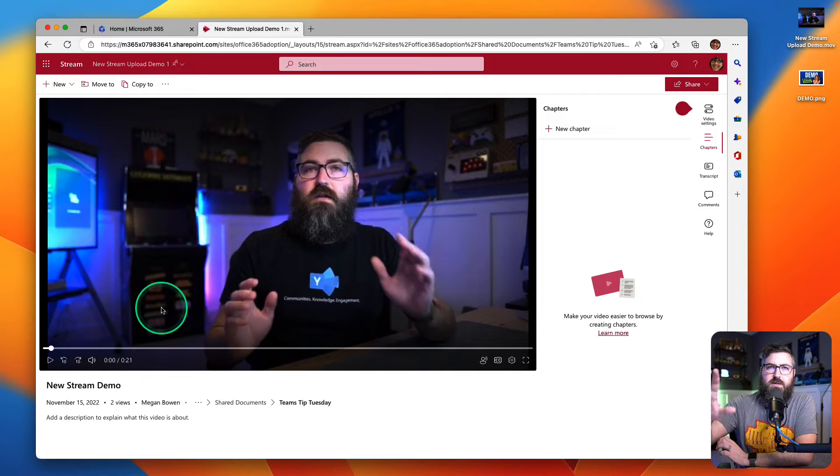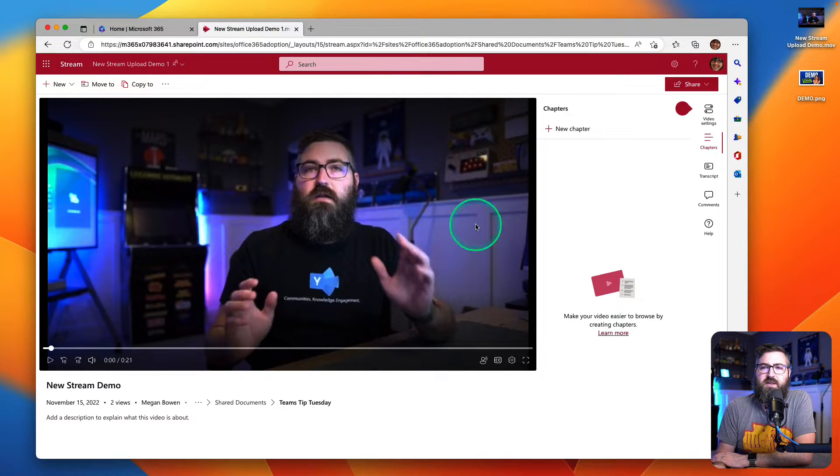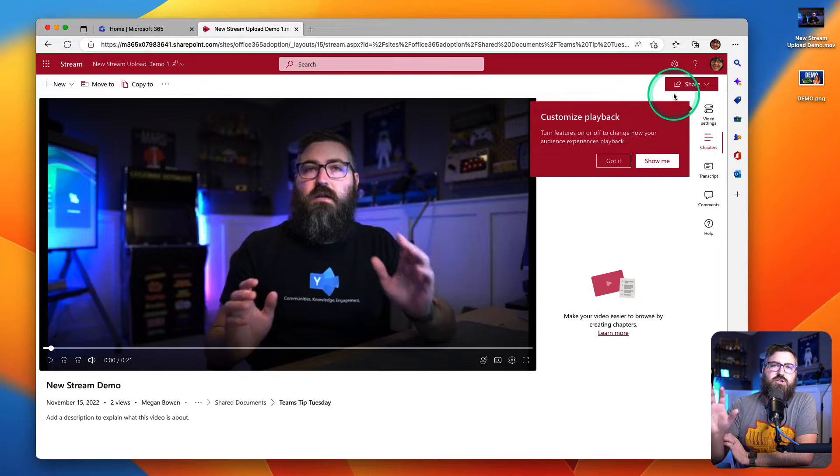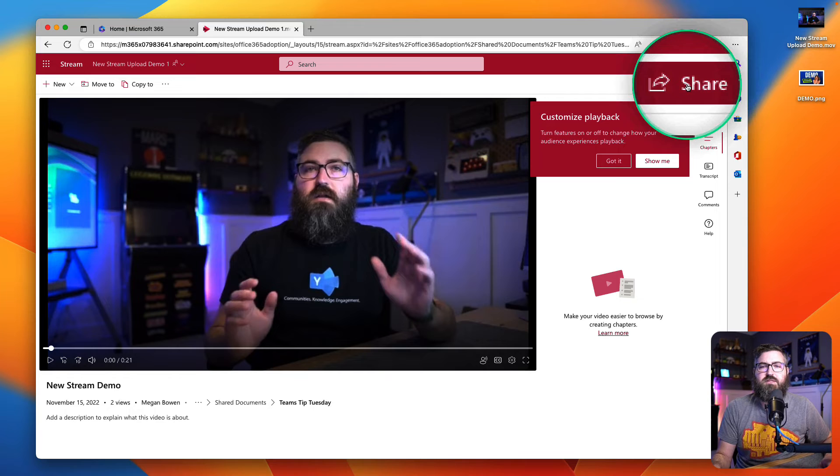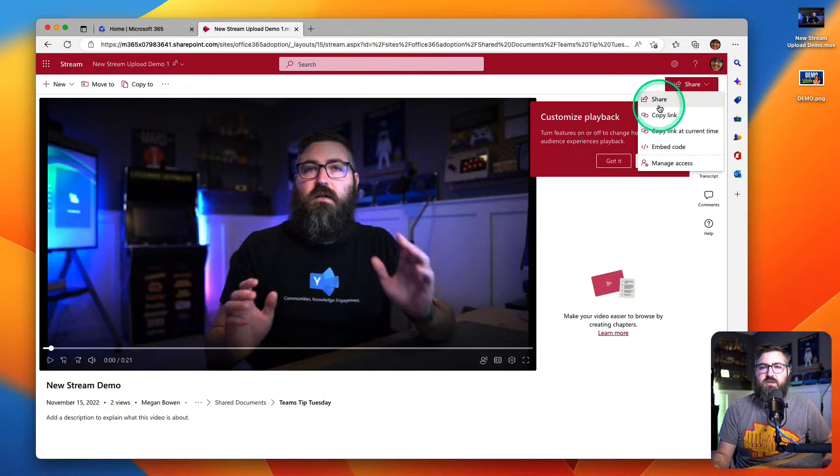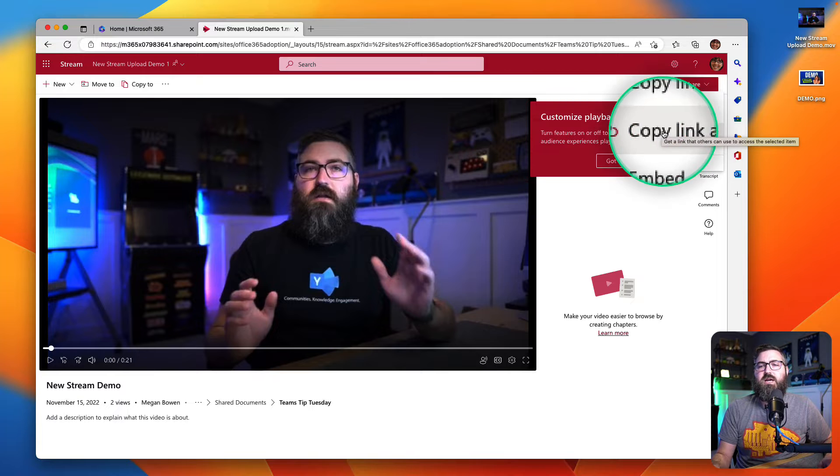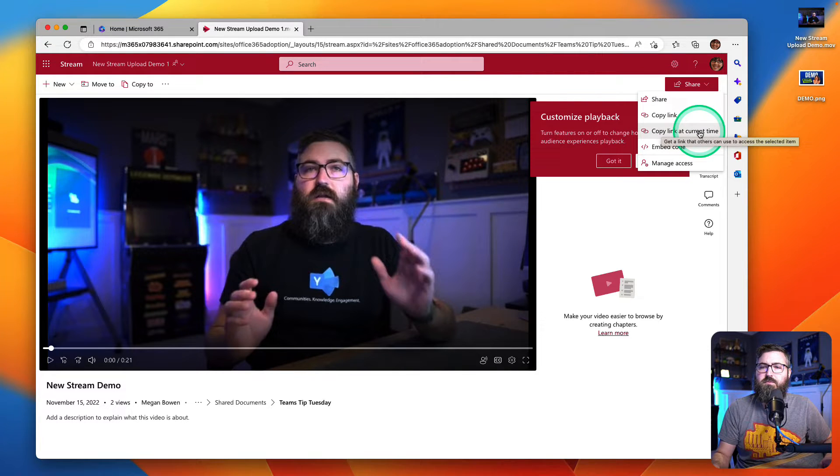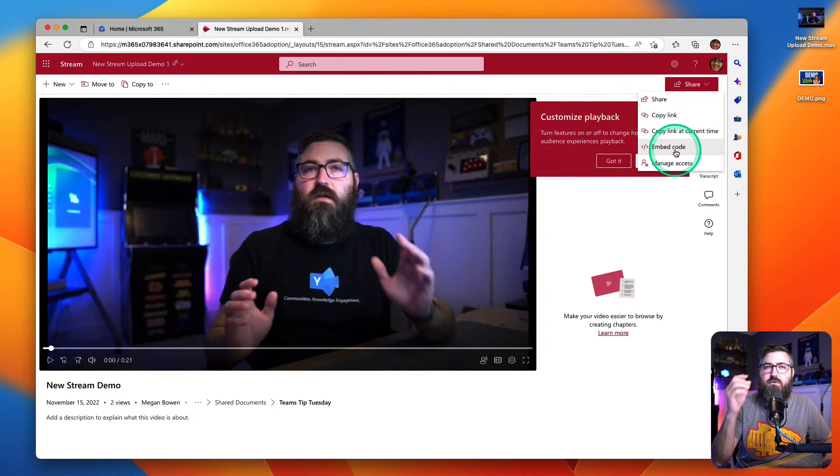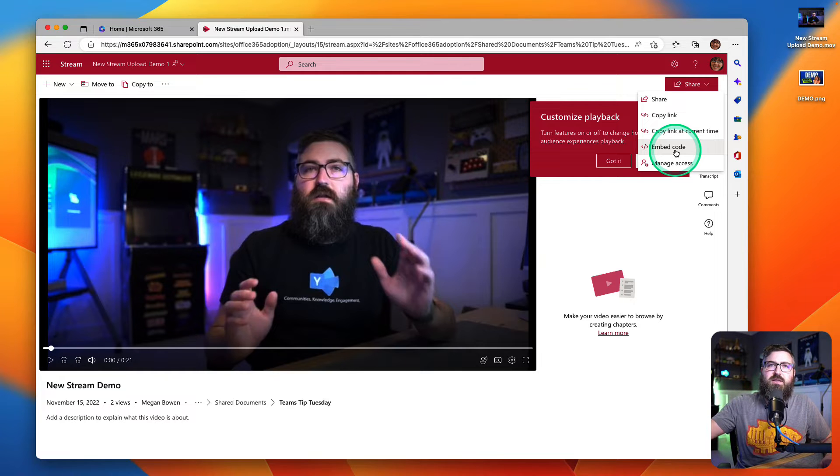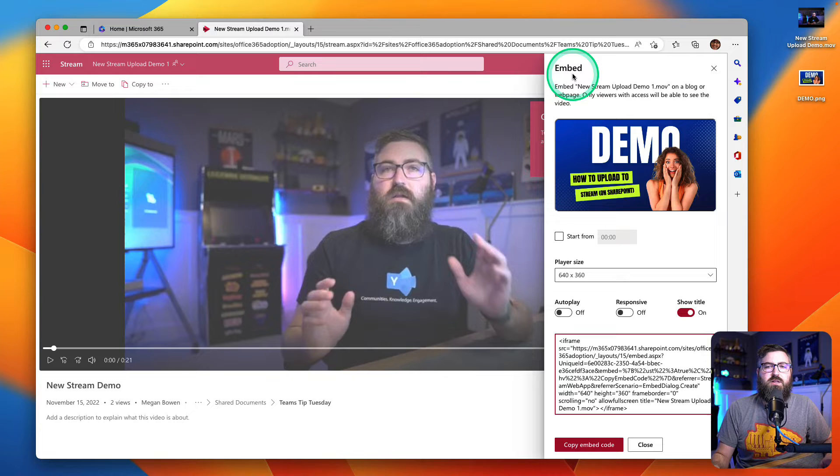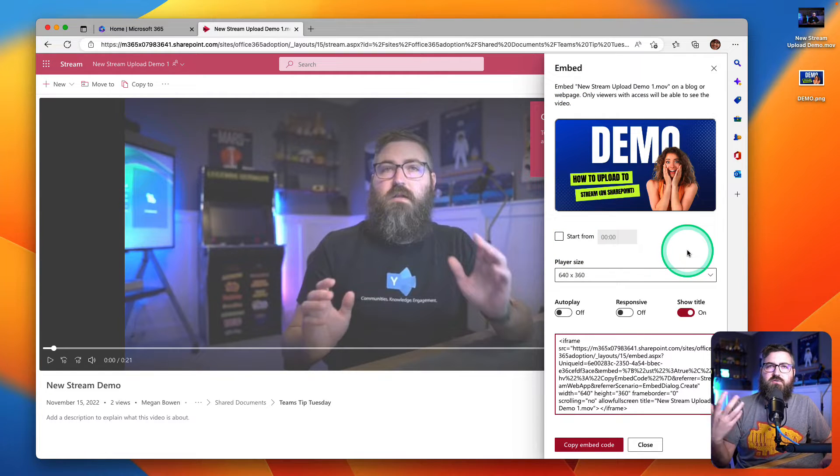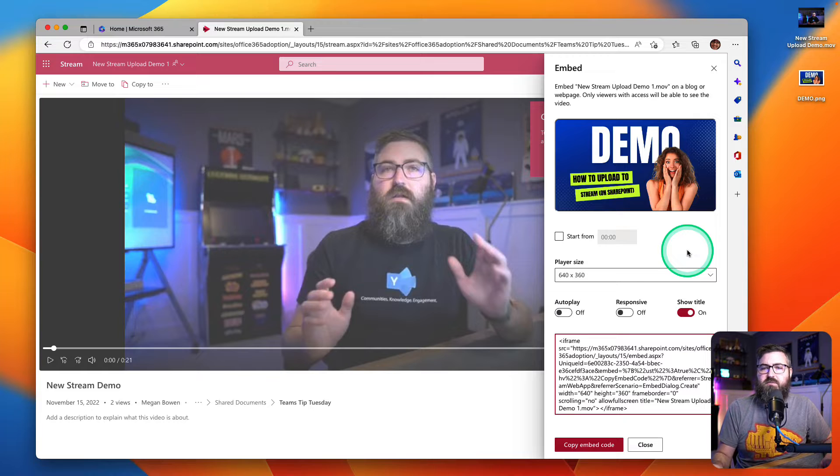This is the new Stream on SharePoint video player experience. The way that you easily share a video is just the red button up here at the top that says Share. You can just click on that. You can copy a link to it, you can copy a link at the current point in time if you want, but at the bottom there's the new HTML embed code. If I want to generate the code, I can copy that and go paste it in my other platform. We're going to click Embed and then I've got some options that are very similar to what I had in Stream classic.